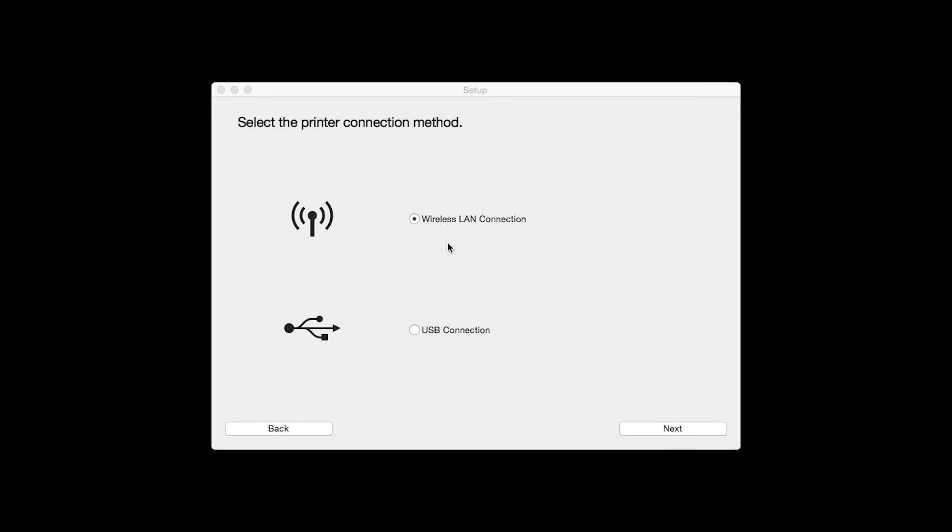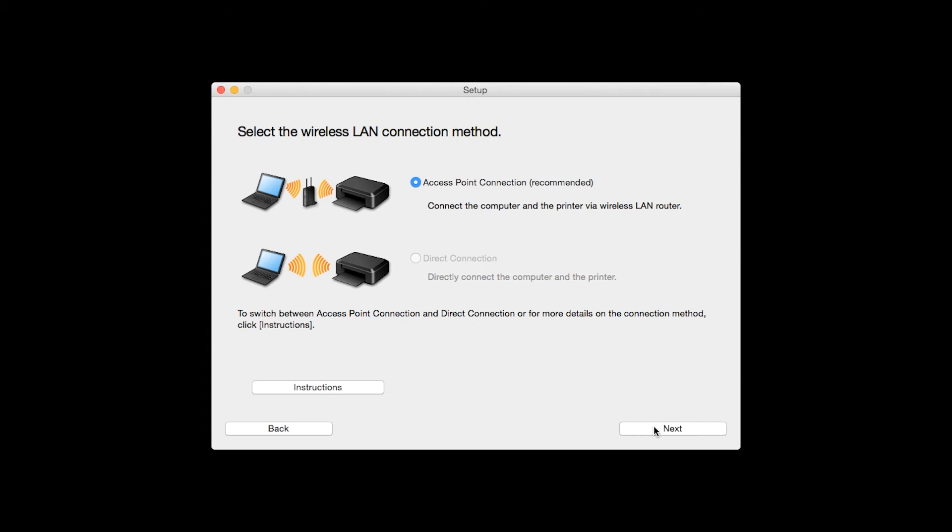Select Wireless LAN Connection as your connection method, then click Next. Select Access Point Connection, then click Next.